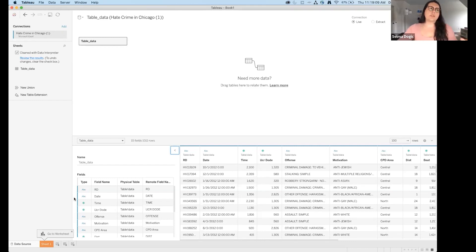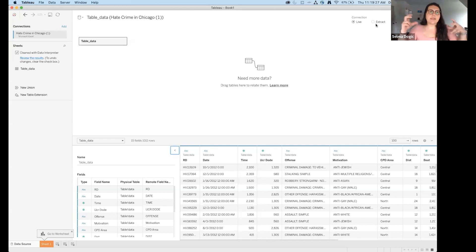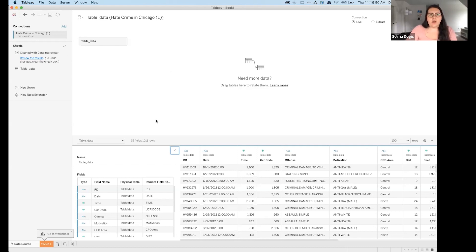I'm not going to extract right now to save time, but best practice is to extract rather than use a live connection. Extracting takes a snapshot of your data at the current time, which really speeds up visualization — instead of Tableau talking back and forth between the workbook and Excel file, you're storing a snapshot within the Tableau workbook.